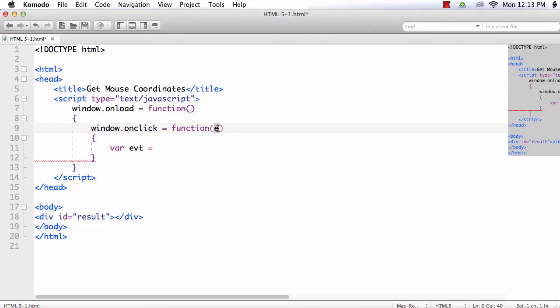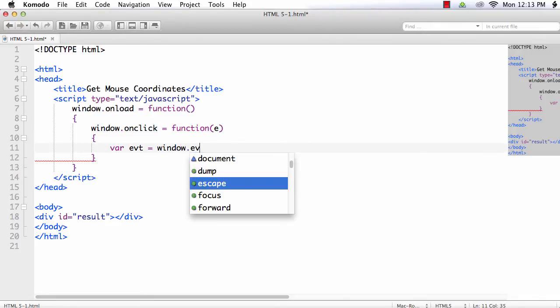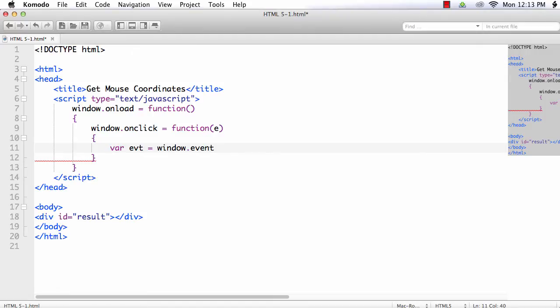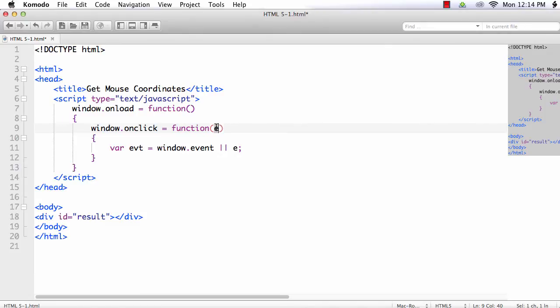Otherwise we need to pass the event object explicitly, that is the window.event or it will be e. This way we are going for a generic solution. e will be taken if the browser used is Google Chrome or Firefox and window.event will be taken if the browser used is Internet Explorer.